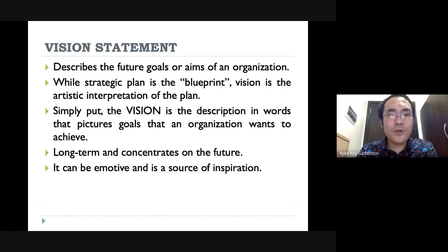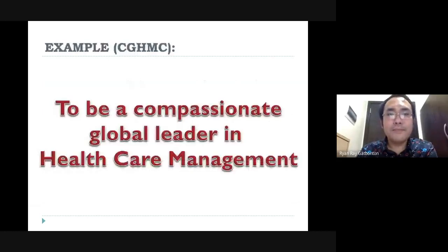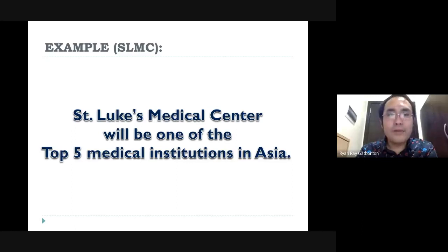Your vision is long-term and concentrates on the future. It should be developed to be a source of inspiration. Remember that the vision should be short and cover the essentials. Here is an example of the vision of our hospital, and this will be another example of the vision of another hospital.